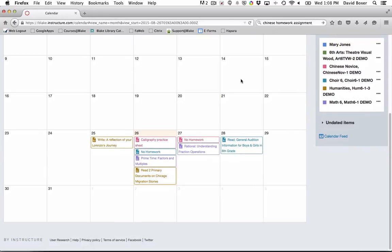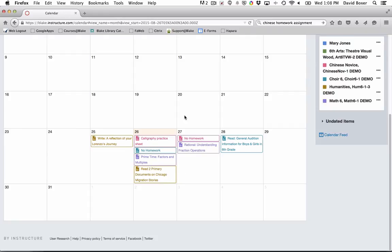You'll notice that in this case, this parent has a student who has multiple assignments across multiple classes, and each of these assignments are color-coded to the assignments listed on the right hand side.